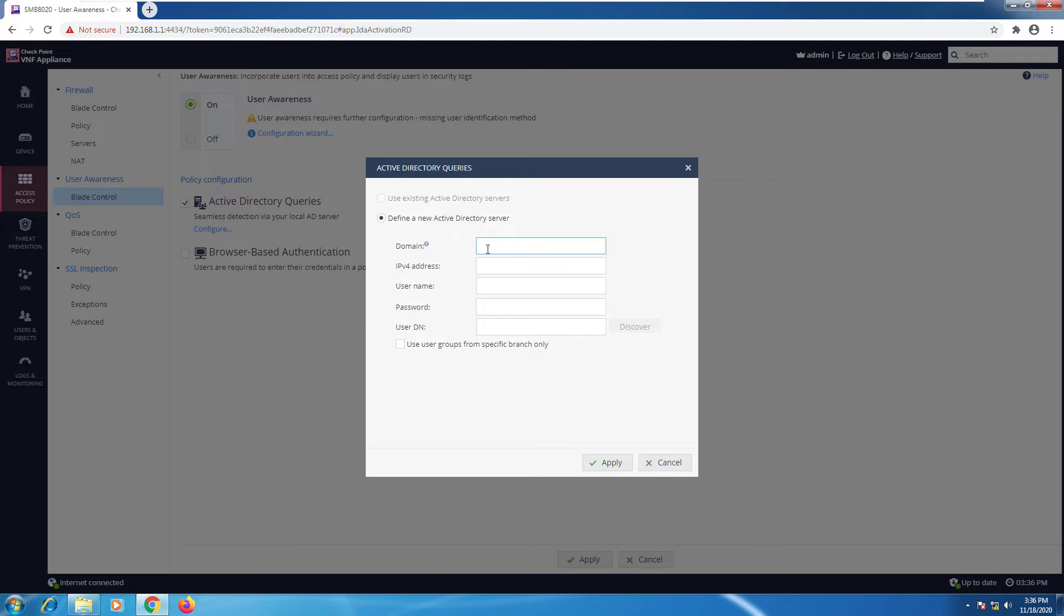So I'm going to go ahead and type all of that. I'll fill out all the information: the domain, the IP, username and password.